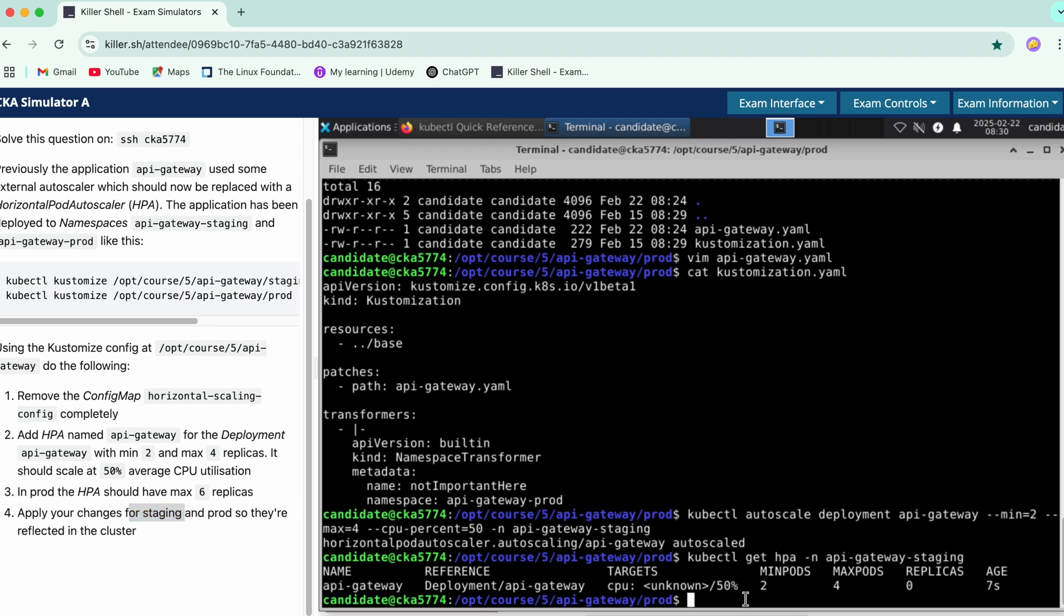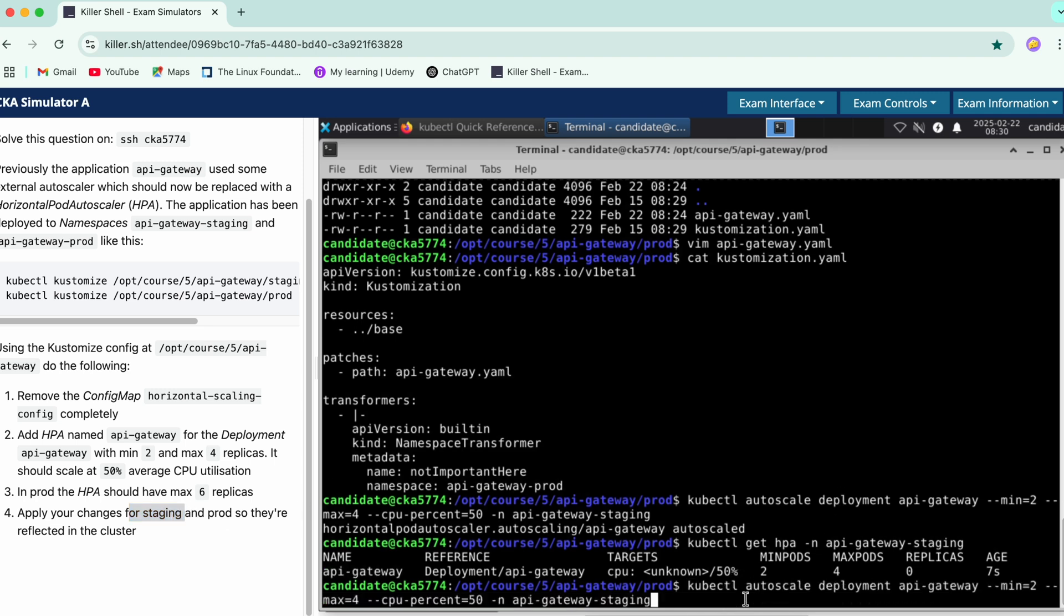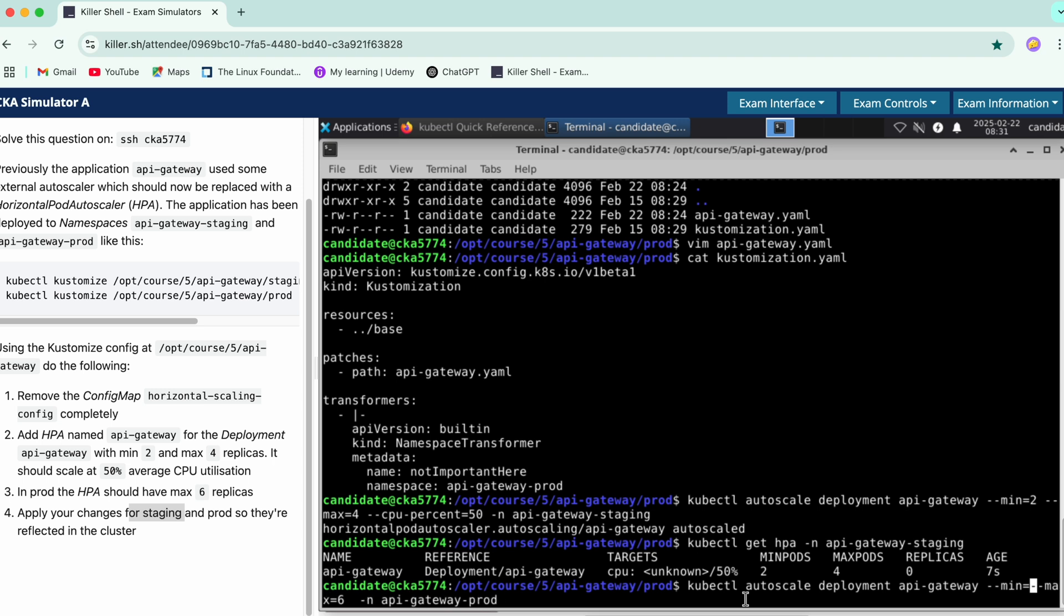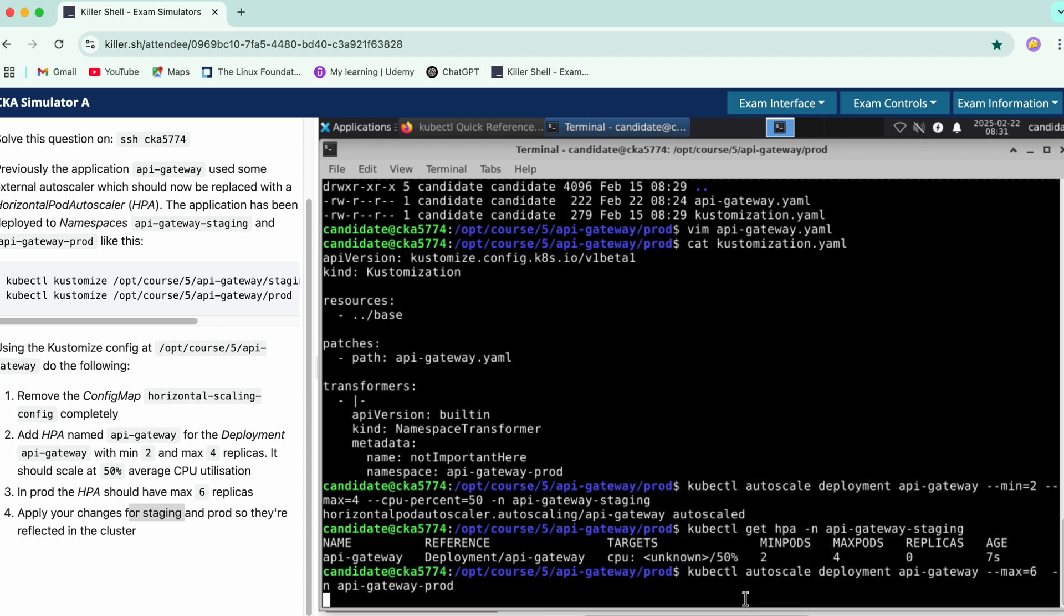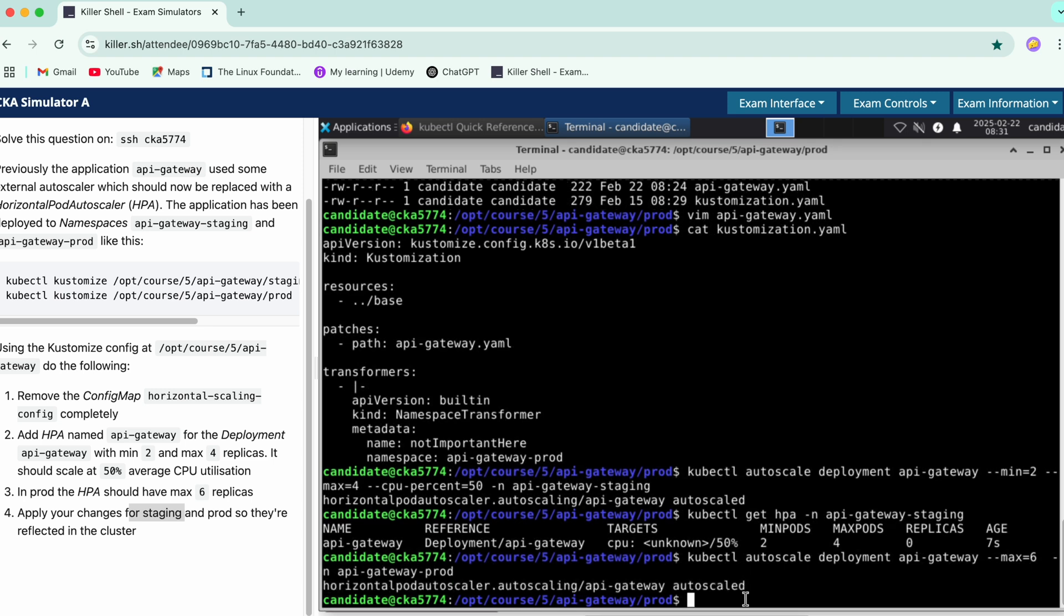Now let's start with the prod one. We'll just remove these parameters as these have not been defined in this part, so we'll just keep max as 6 and hyphen n as prod. Created, and we will check.